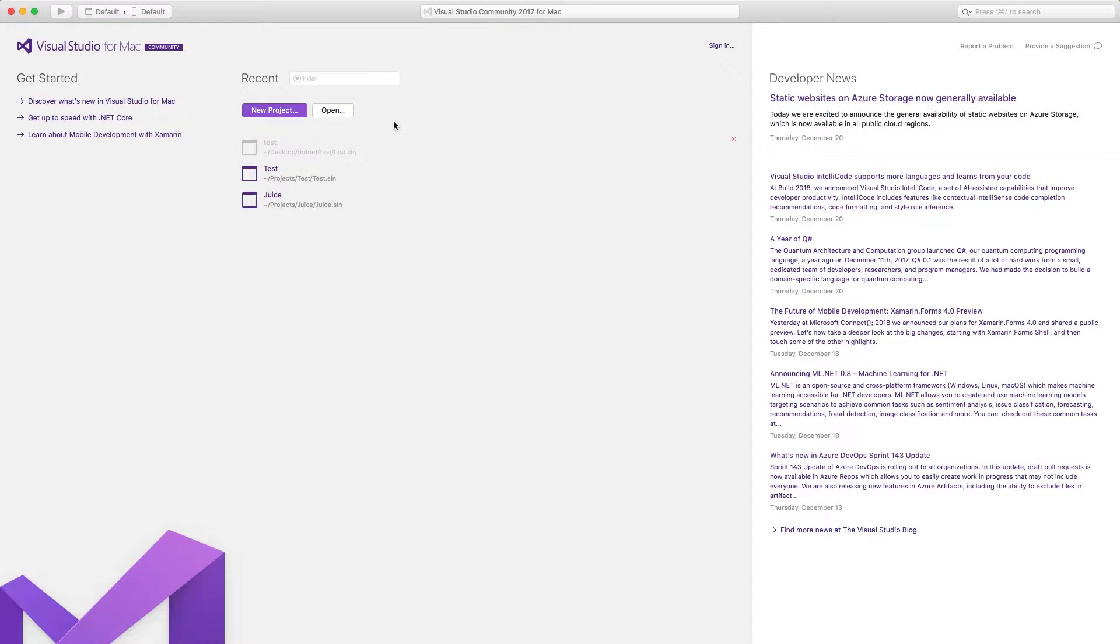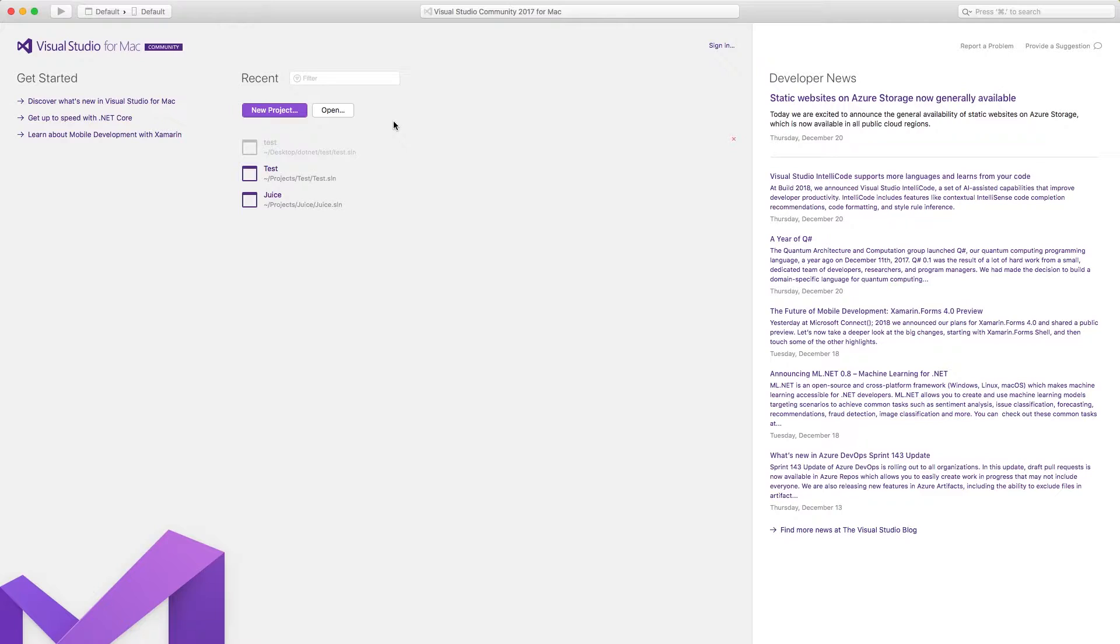Welcome everyone to part 2 in your C# programming tutorial series. The previous video we got our environment set up, we got Visual Studio which came with the .NET framework. As a reminder, C# is the language we're coding in, and .NET is what allows us to execute this code on our computer.